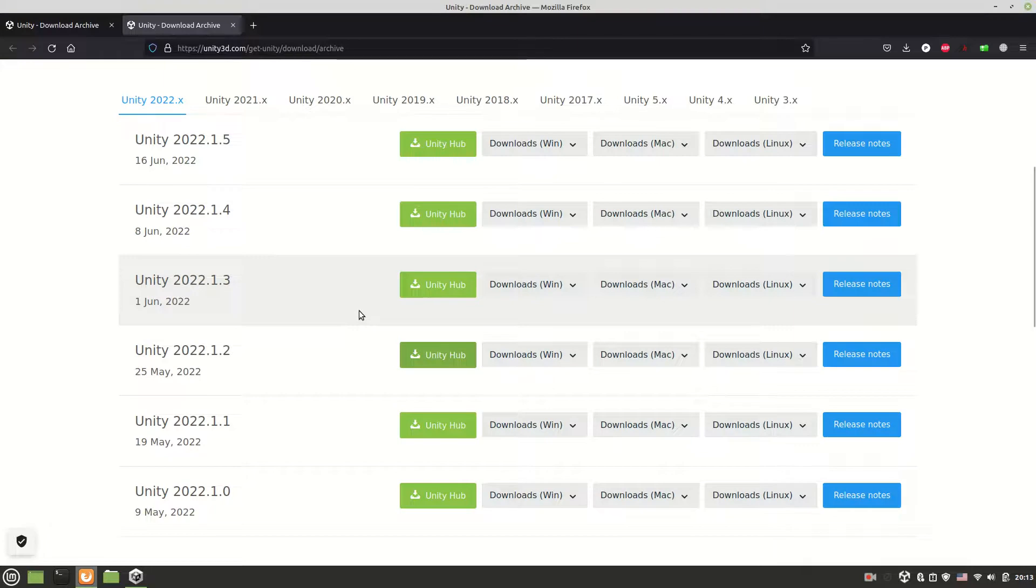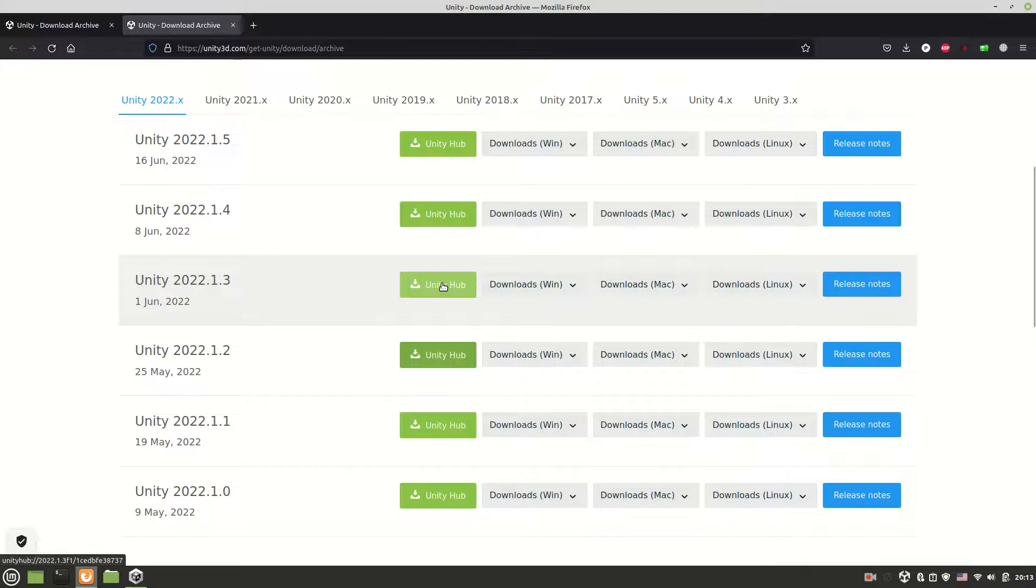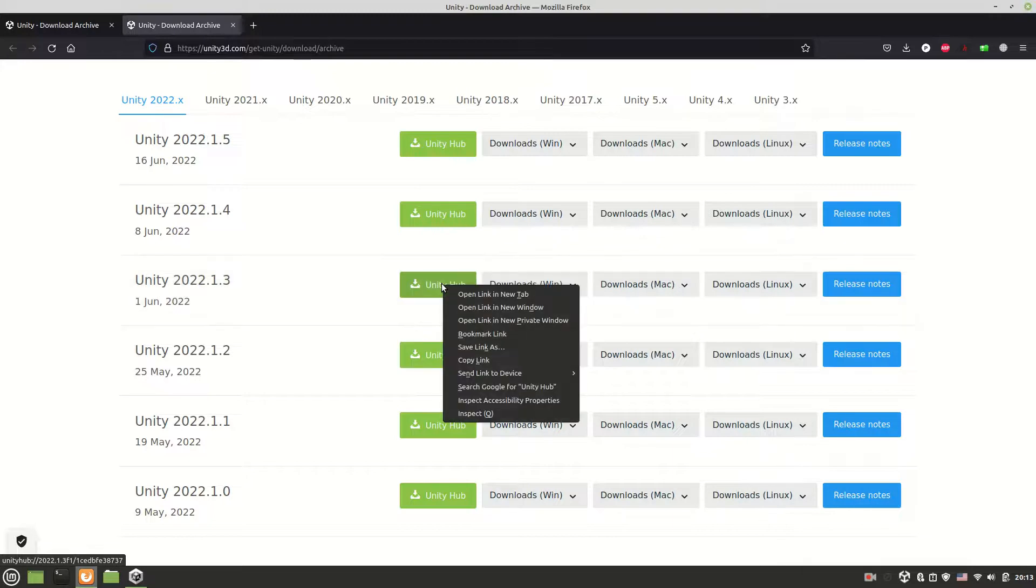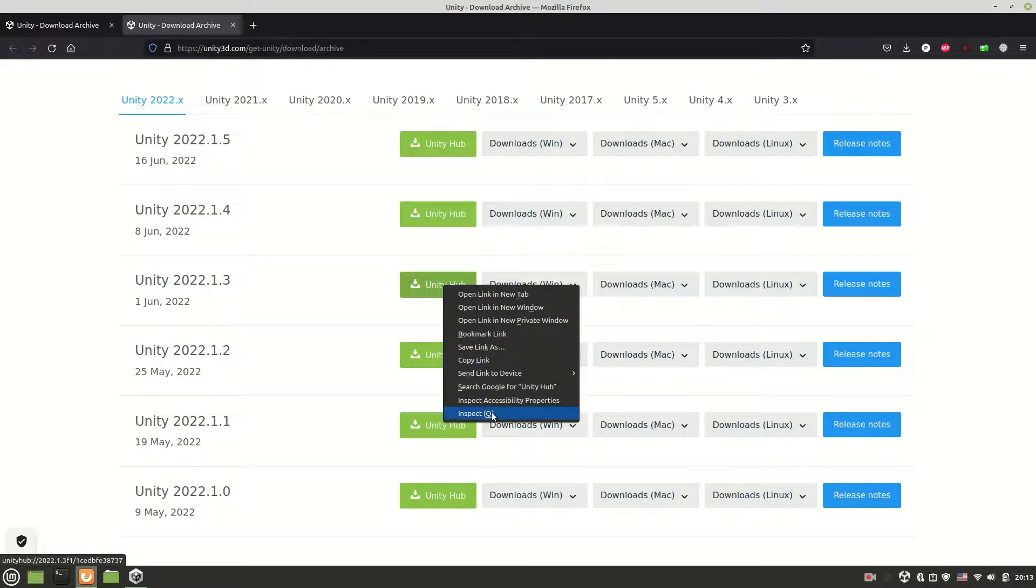So to install Unity you need to do the following. Choose the version of Unity you want to download, right-click on the download link, choose option inspect element or simply inspect.